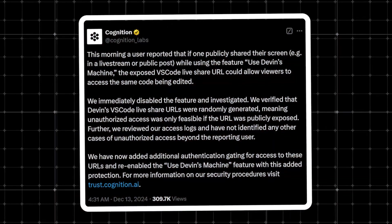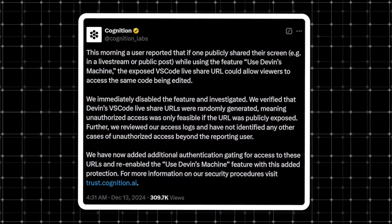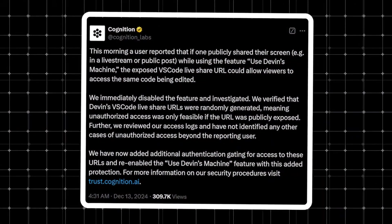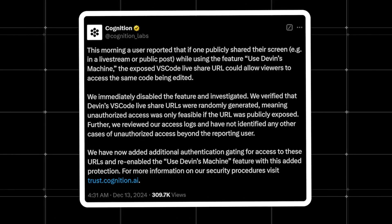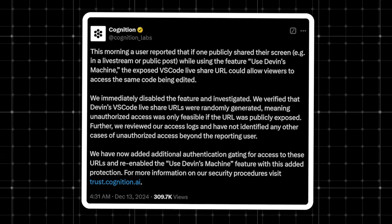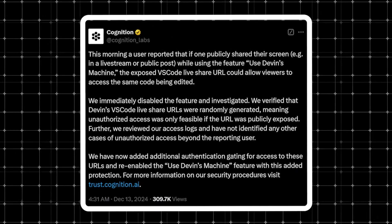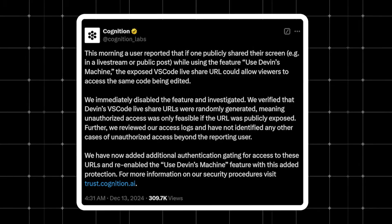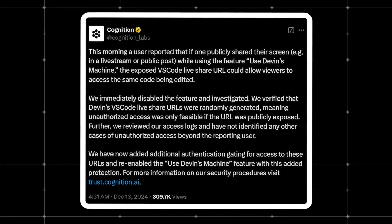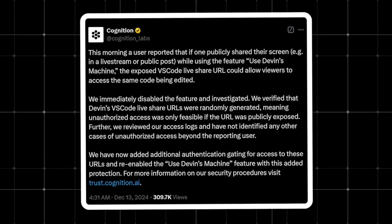Then, just after launch, there was a critical security incident. One of its Prime members accidentally exposed a VS Code Live Share URL, allowing anyone to access Devin's machine. It was resolved quickly, though.